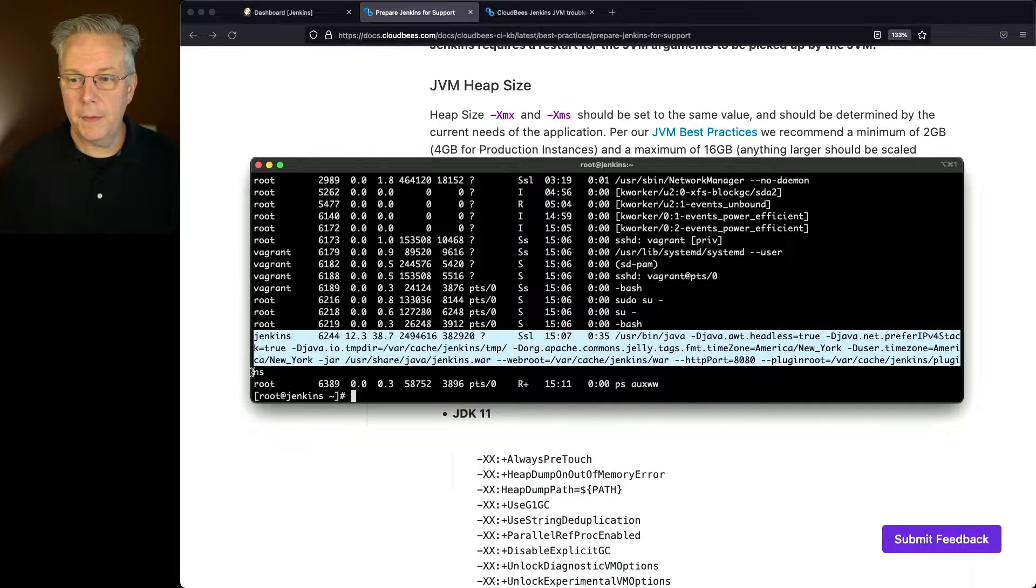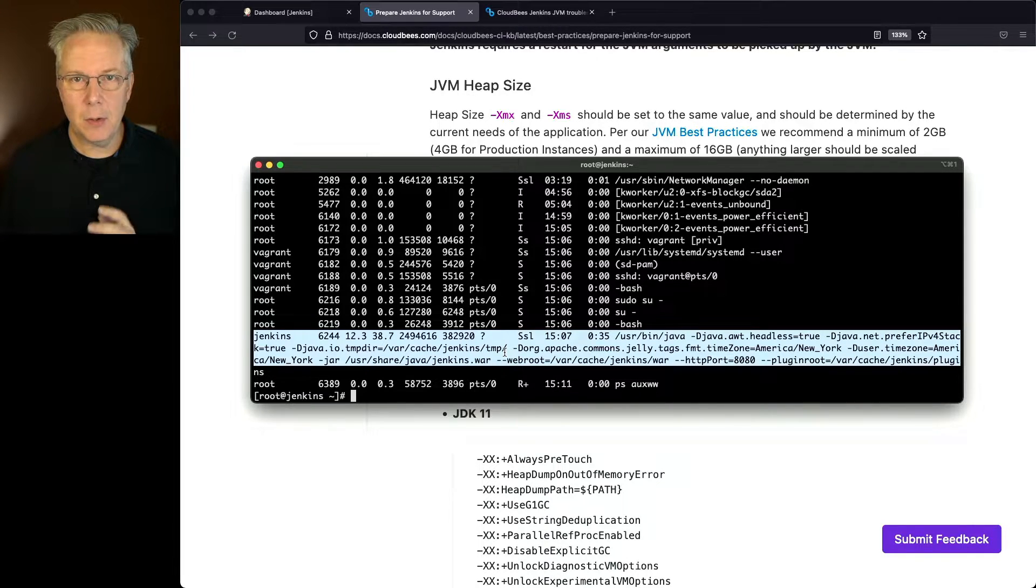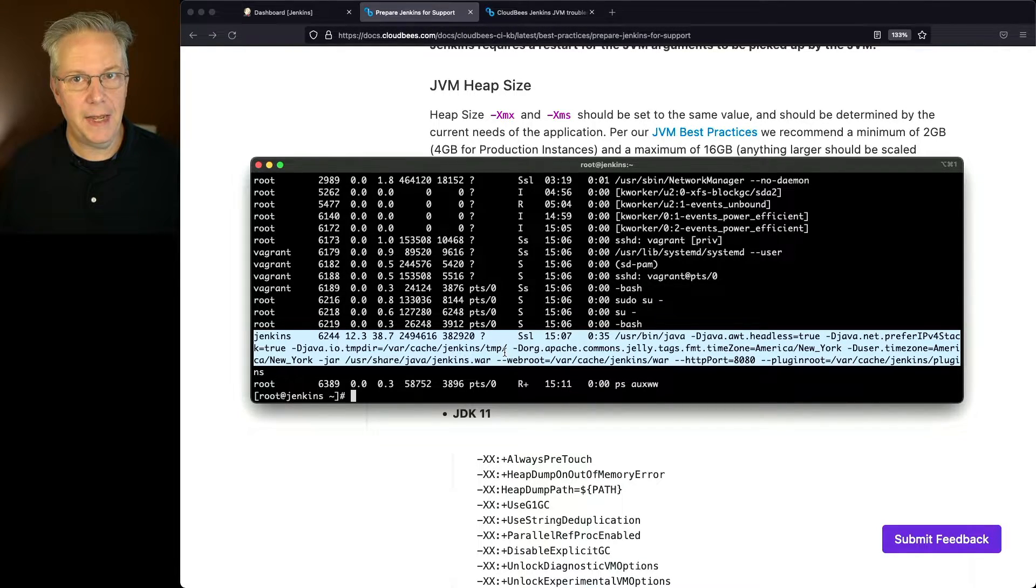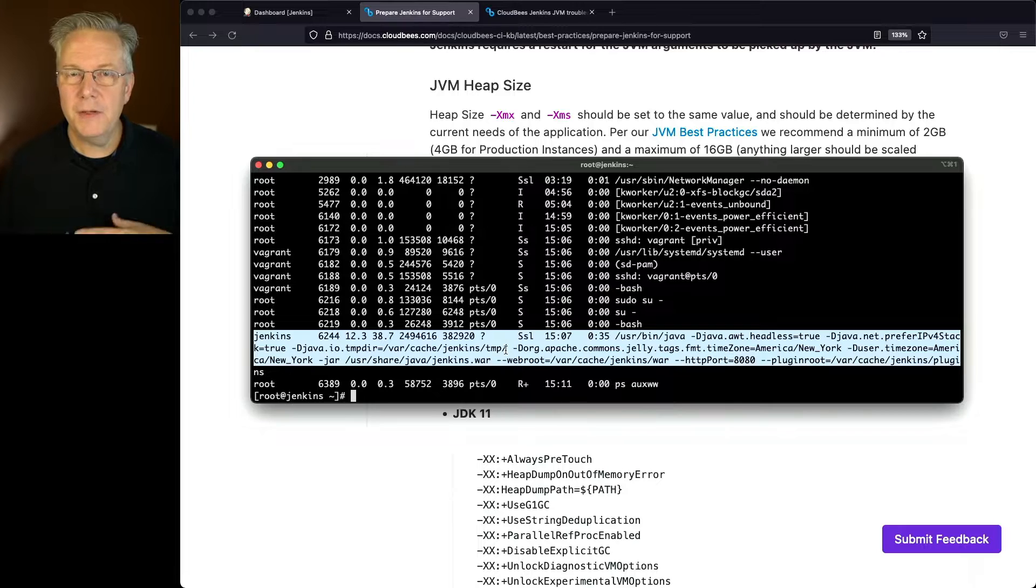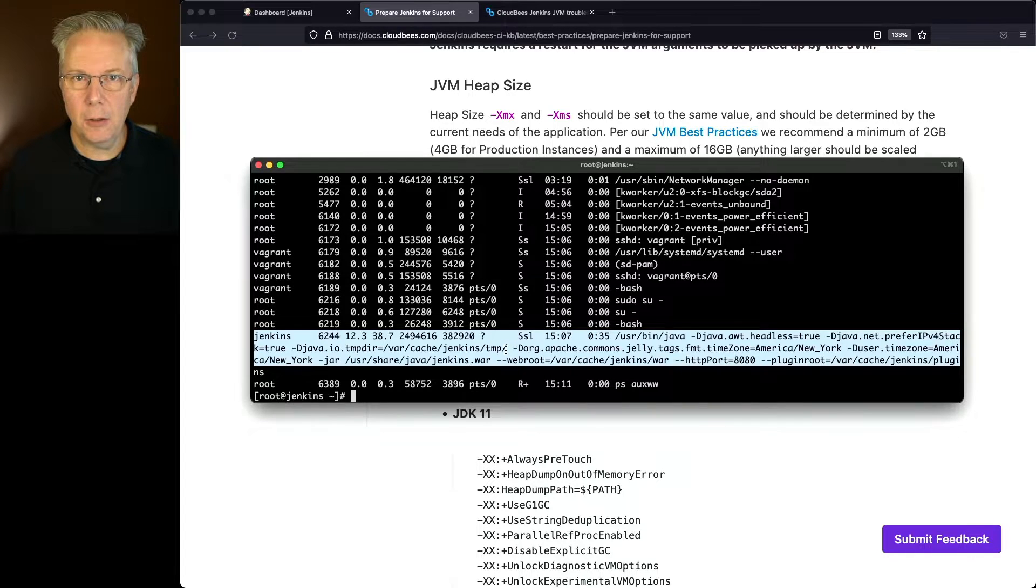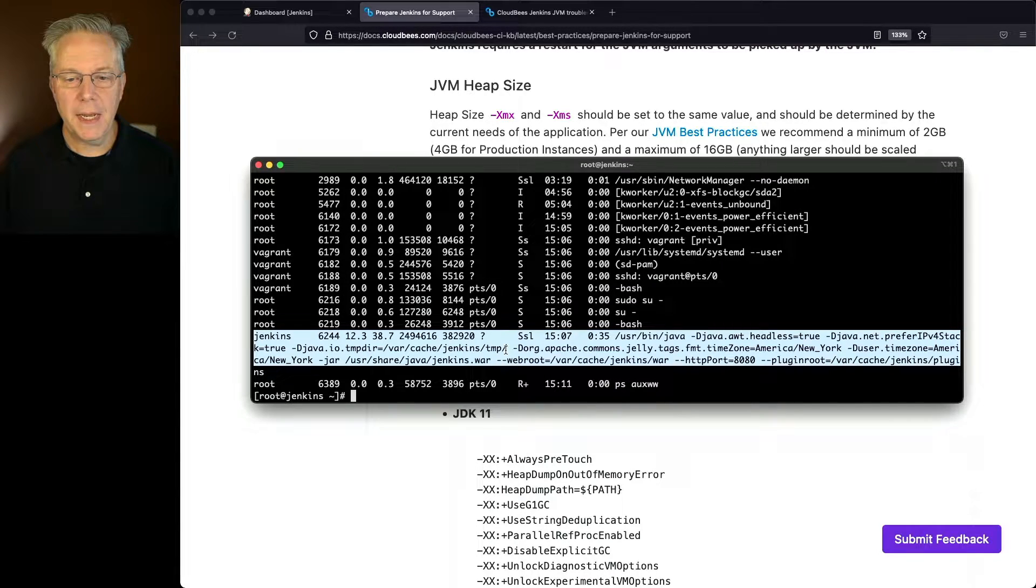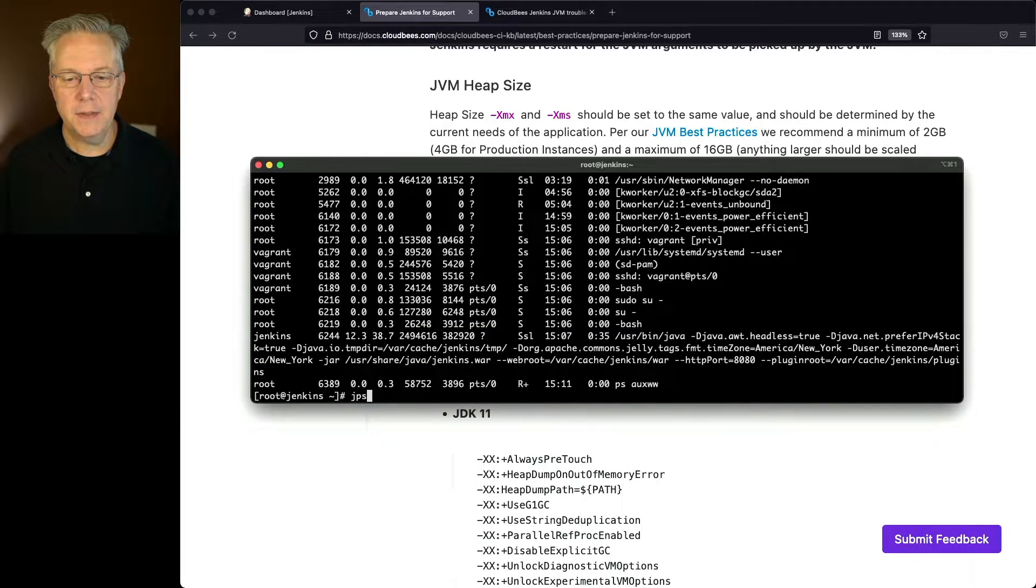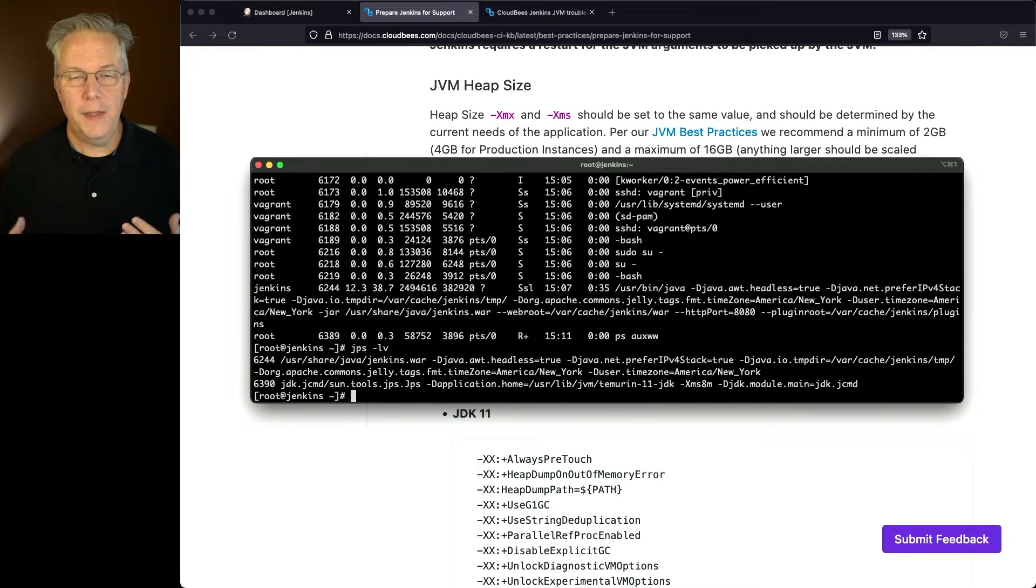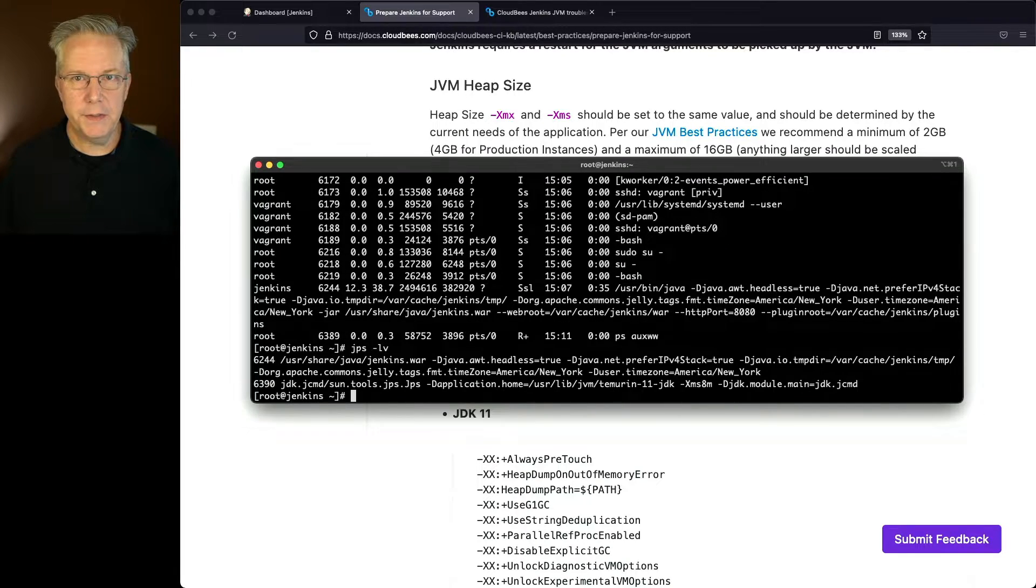Now, taking a look at this, we can see that there are no specific Xmx or Xms values set. There's another way to take a look at these settings. We can also type jps -lv.